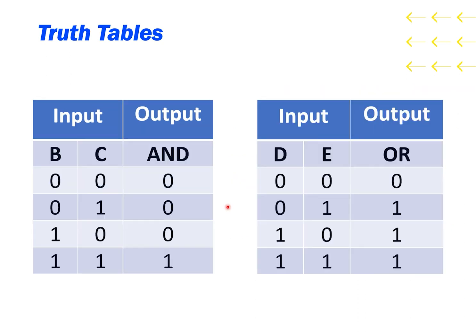And here we have the truth tables for the AND and the OR gate. You can see the truth table allows us to quickly see that the gates share the same output when both of the inputs are low, and when both the inputs are high. But when only one of the inputs is high, the gate's outputs are different.